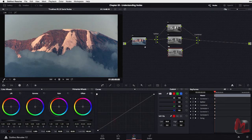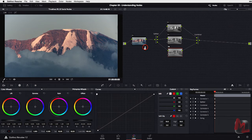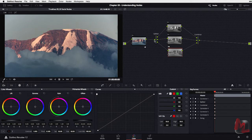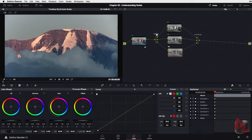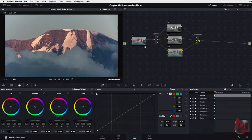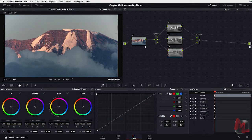The only node actually doing anything right now is node number one, because I haven't done anything else. All I've done is, after node number one, added a splitter. Notice the splitter has one input and multiple outputs. Then we've got three serial nodes which all get combined back in the combiner, and are then output out of the color page ready for rendering in the deliver page.